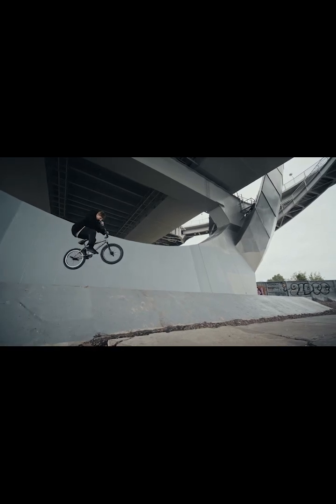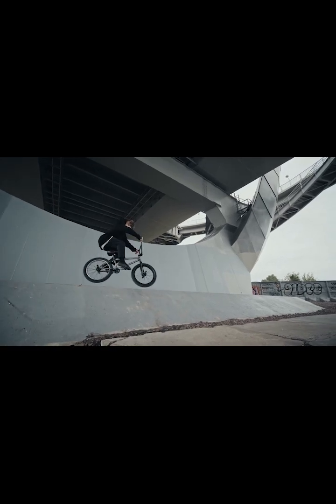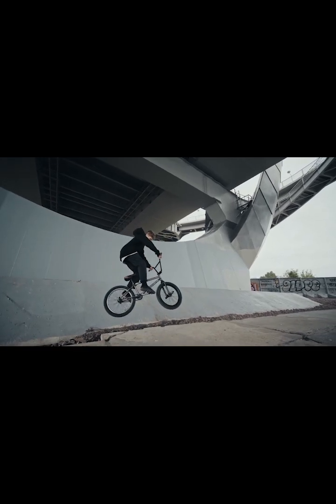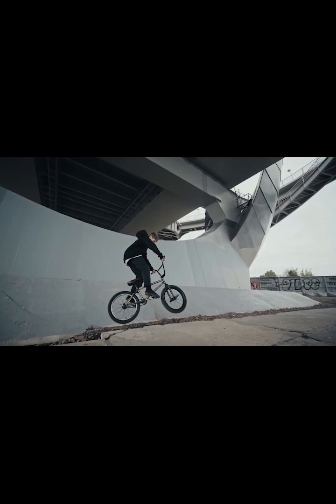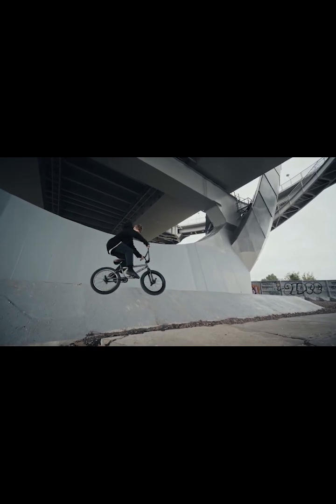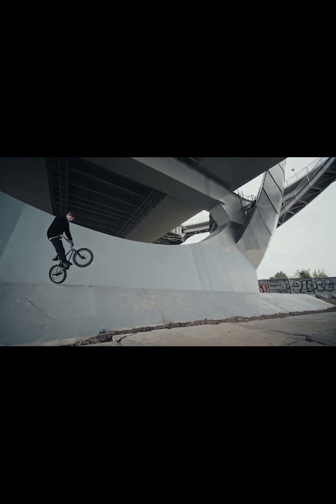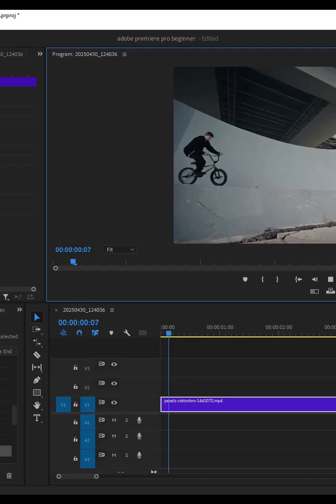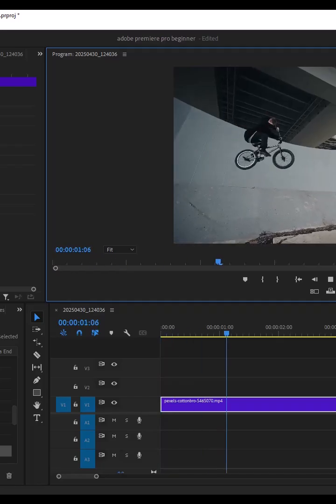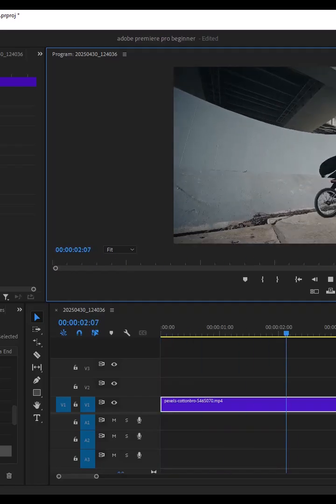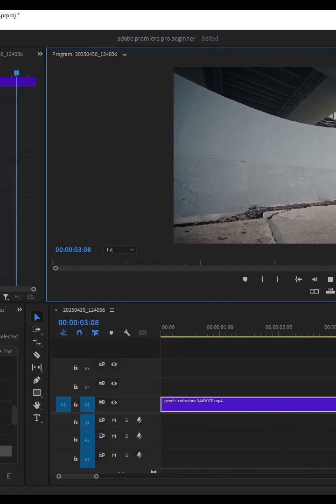Hello guys and welcome back to my Premiere Pro masterclass. In this tutorial, I'm going to show you how to create this smooth reverse effect in Premiere Pro. To begin, I've imported this clip onto my timeline over here.